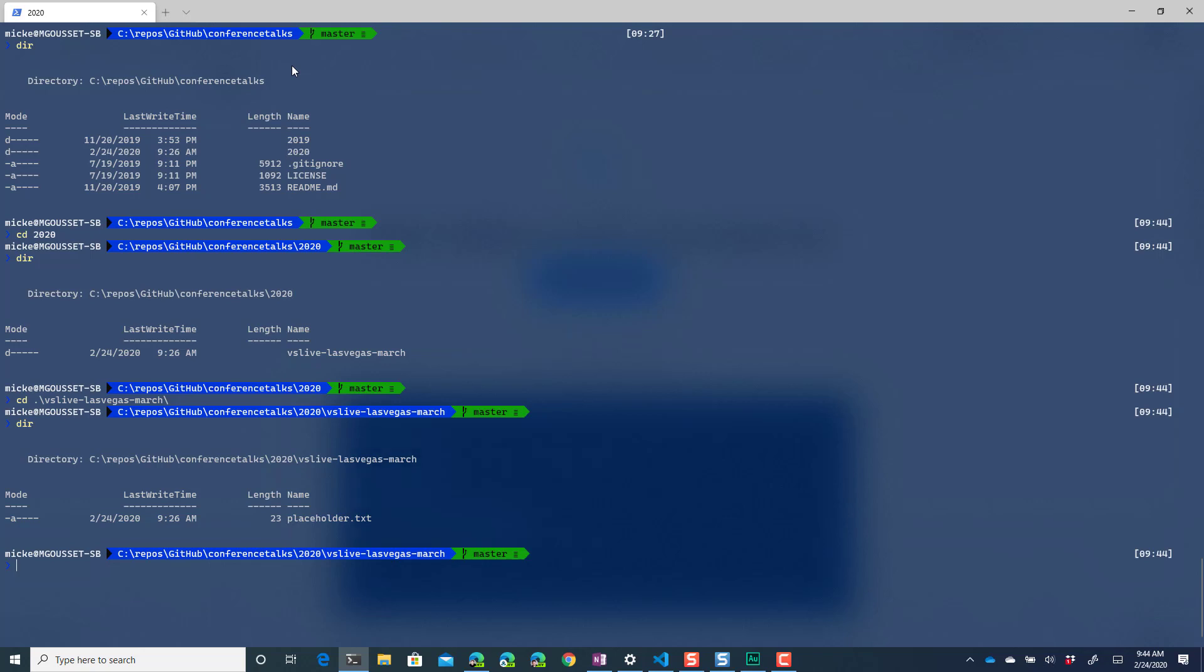Right now I've just got a piece of placeholder text there. So what I want to do is edit this file and then push it up and do a pull request on it and get it merged back into my master and I want to see how much of this I can do from the command line.